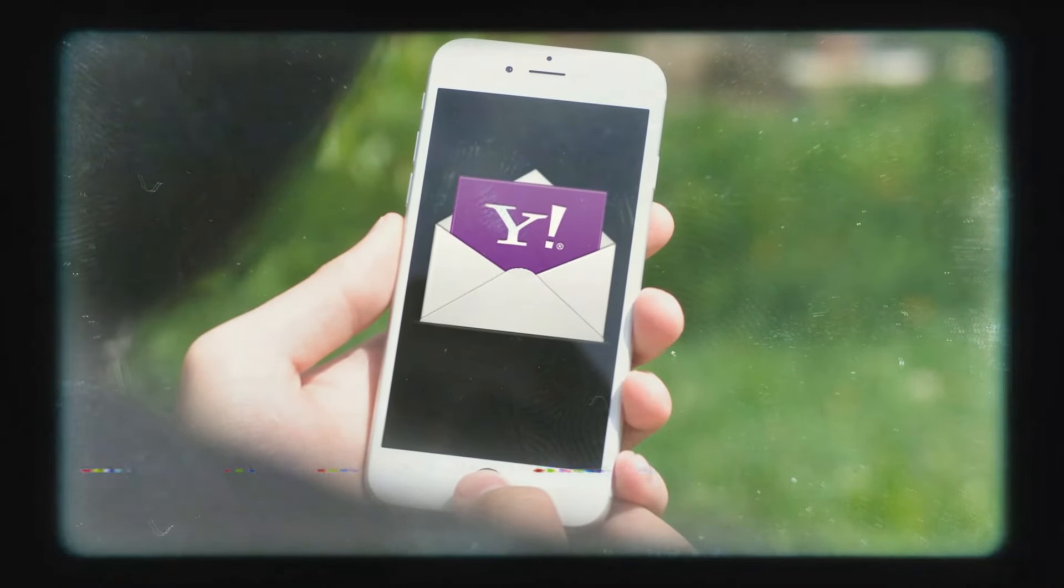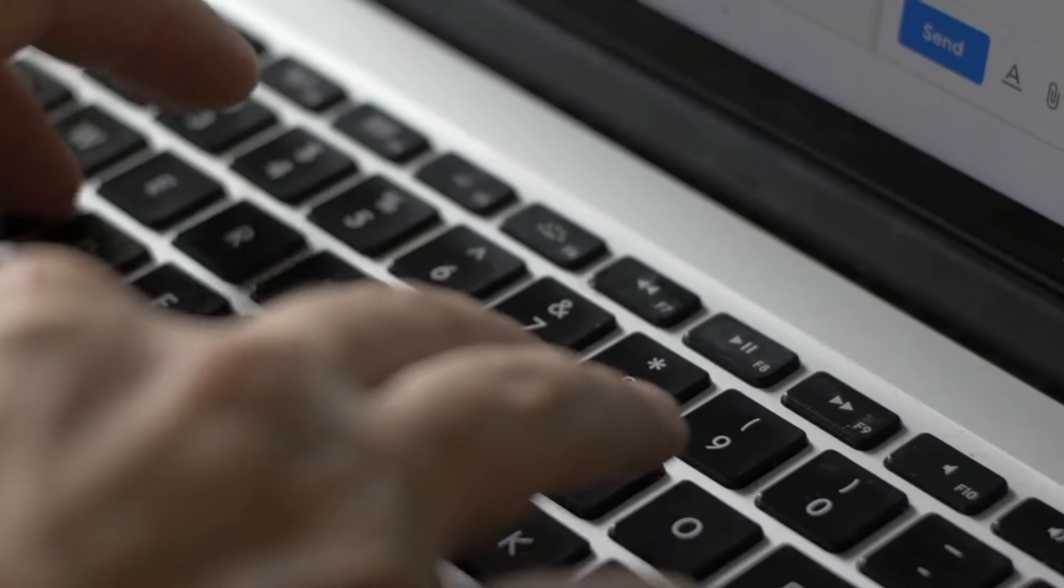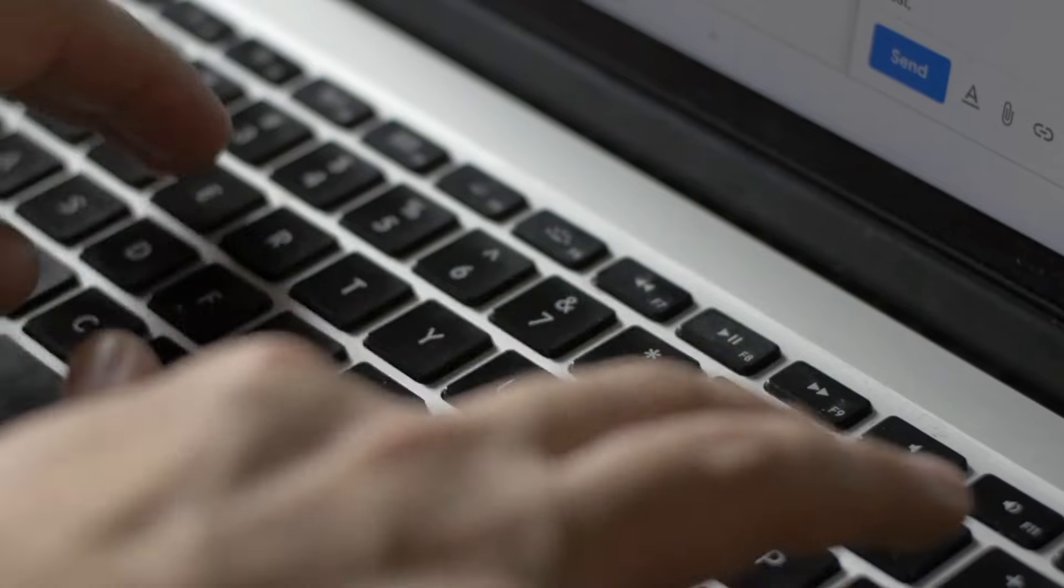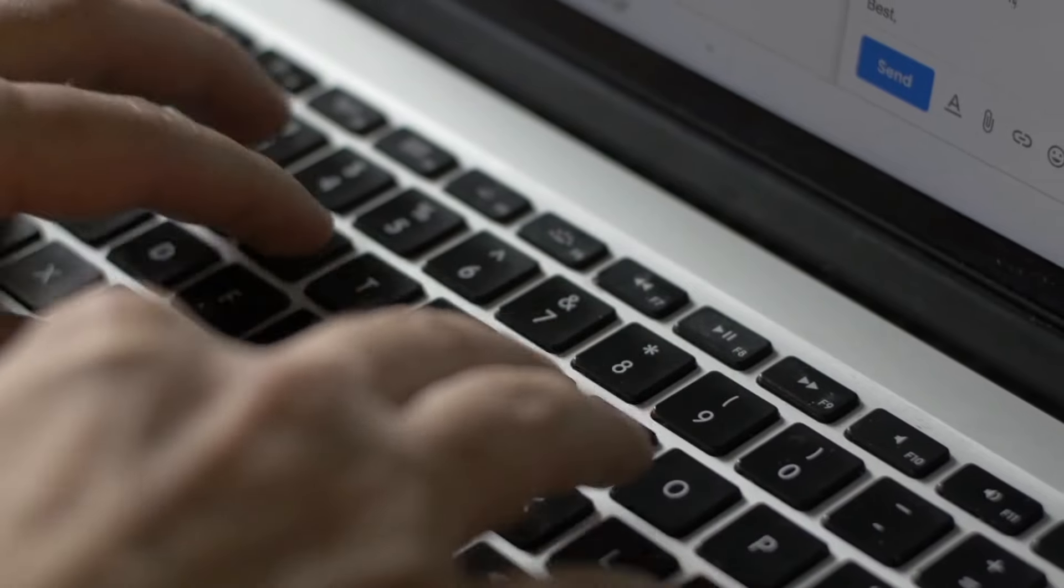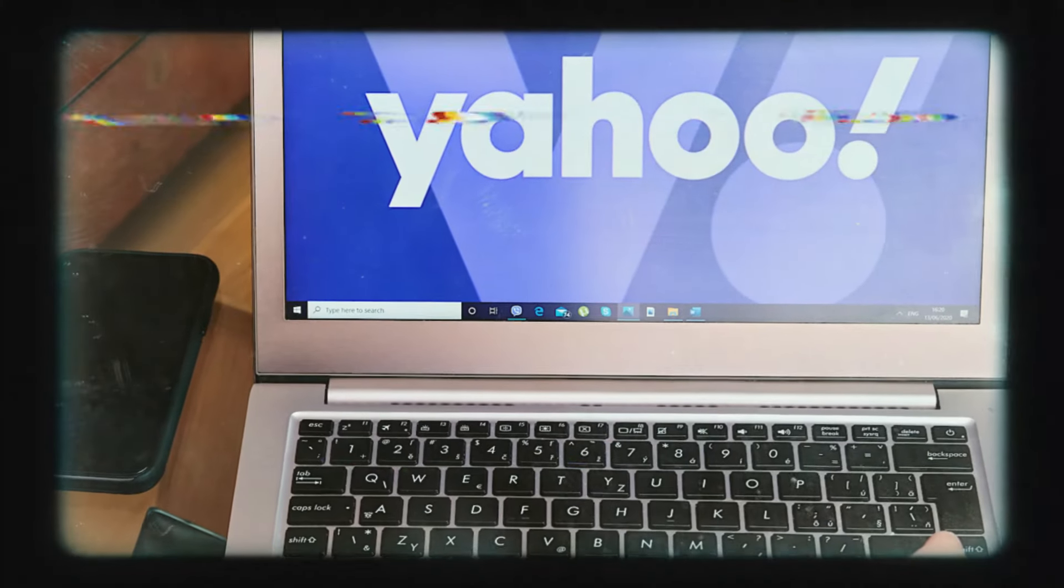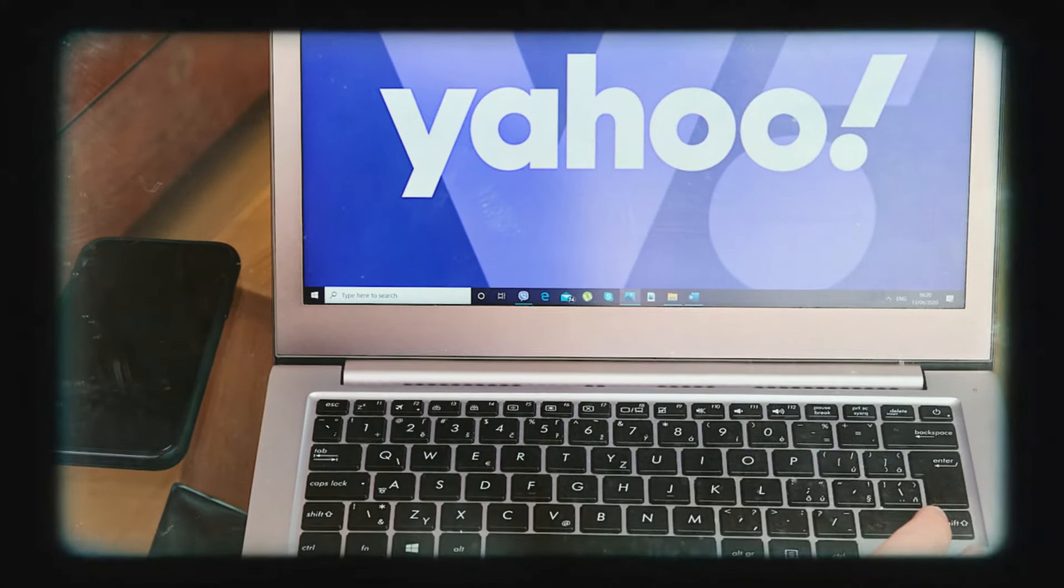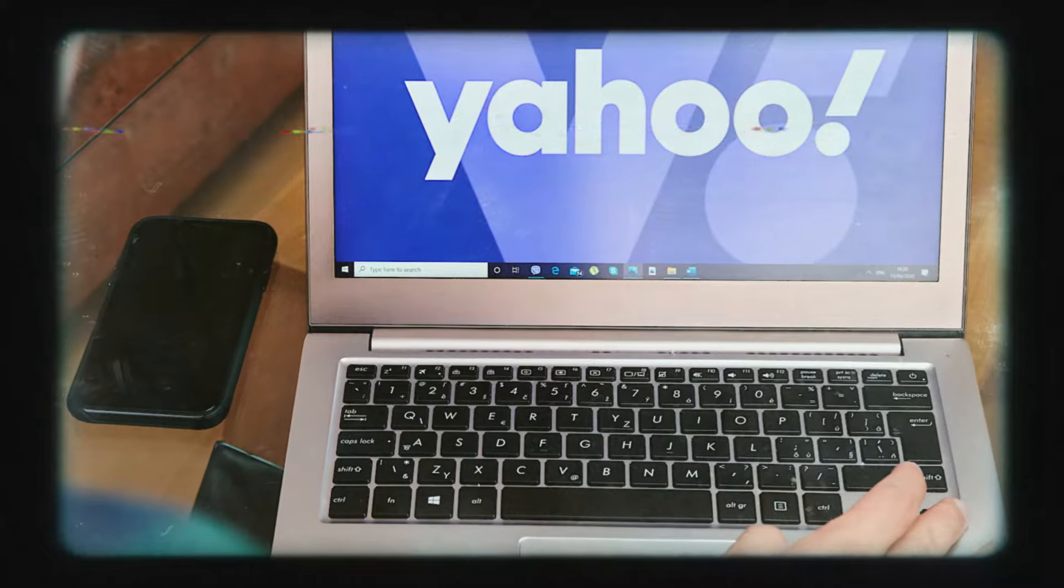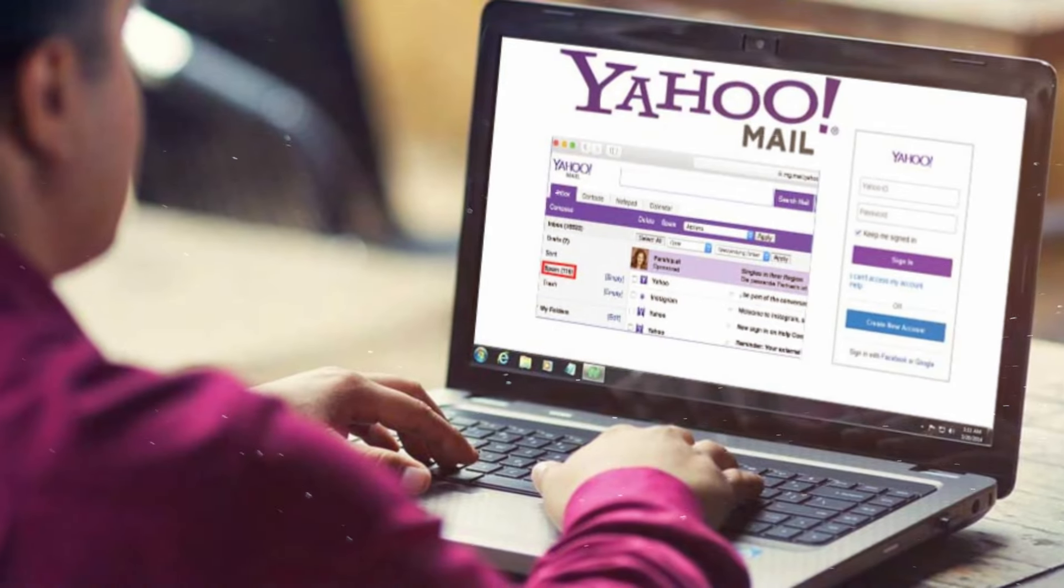Despite its eventual downfall, there was a time when Yahoo was unparalleled and seemed invincible. They were among the pioneers and most successful businesses during the first internet boom. At one point, Yahoo was the largest internet company in the world.